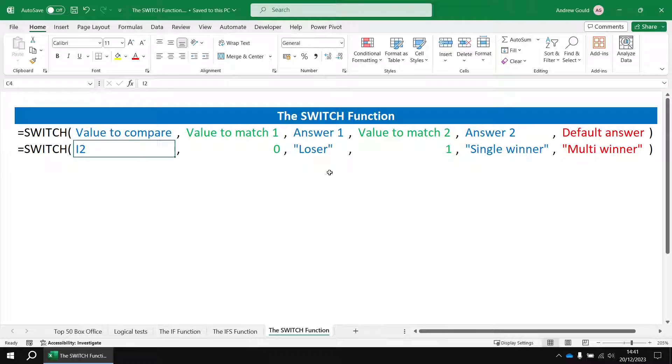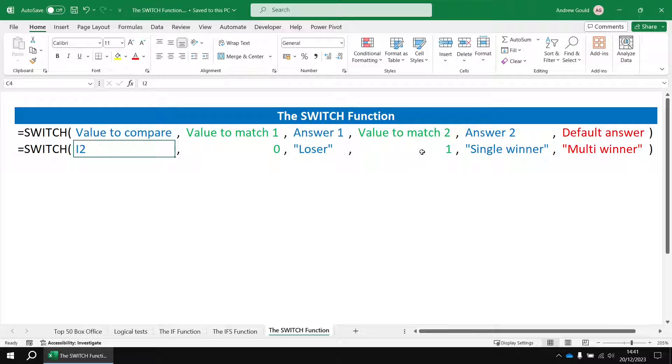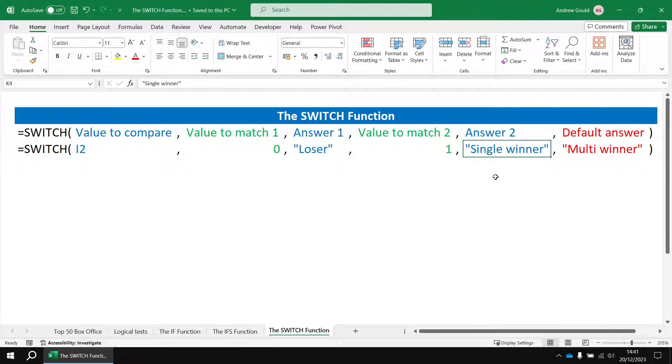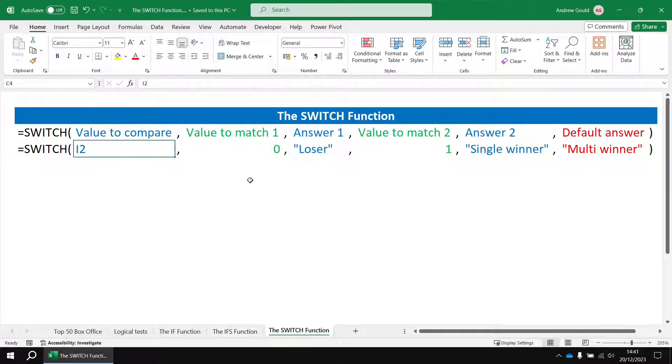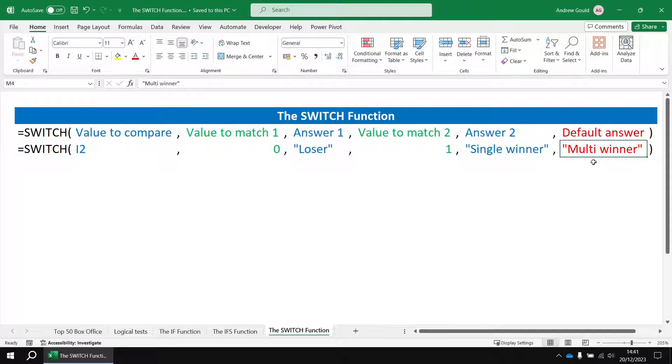Then you write the next value you want to compare i2 with. So if it hasn't matched the first value it looks at the next value in the list which would be number one, and then it would return single winner. And then for everything else we've got a default answer parameter which in this case will be multi winner.